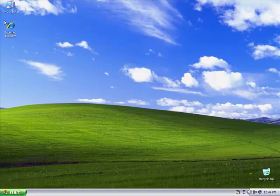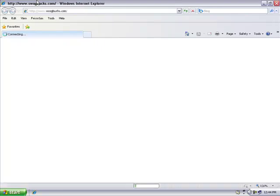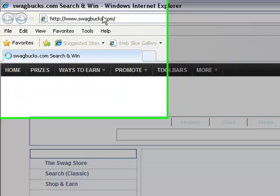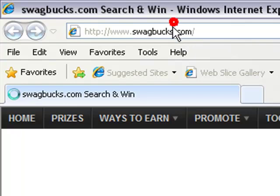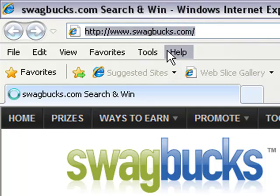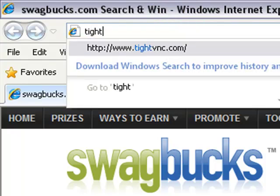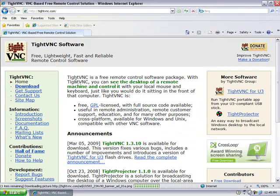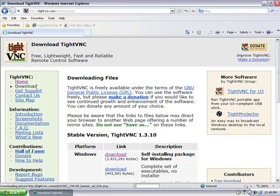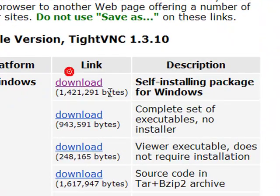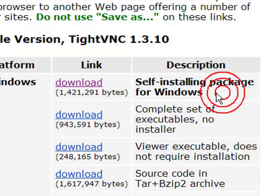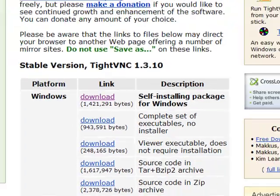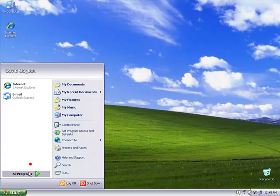First of all, on your Windows machine, you're going to need to go into your internet browser and in the address bar, type tightvnc.com. On the side, click Download. The first one says 'Download self-installing package for Windows.' Download that, install it, and then you need to move to your Mac.